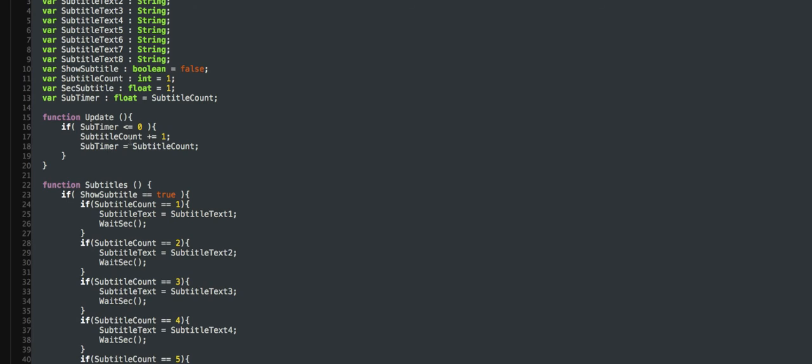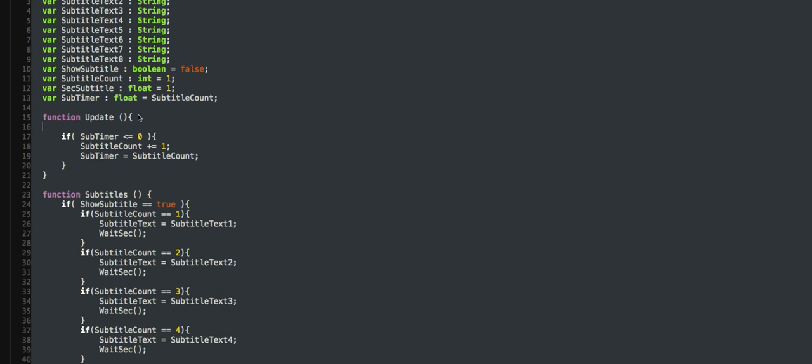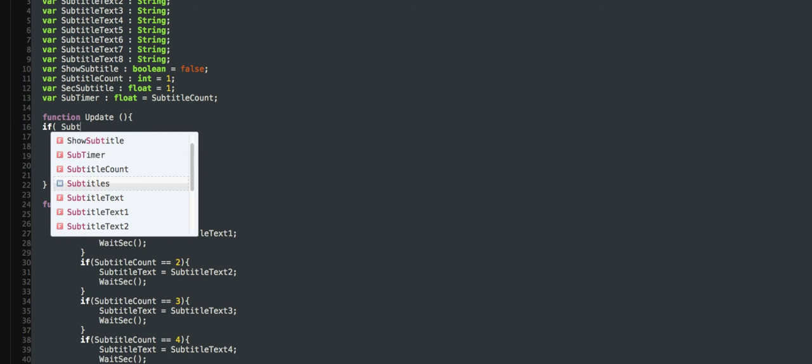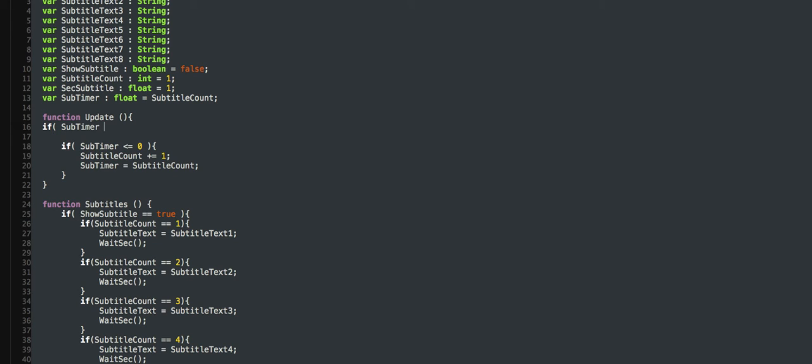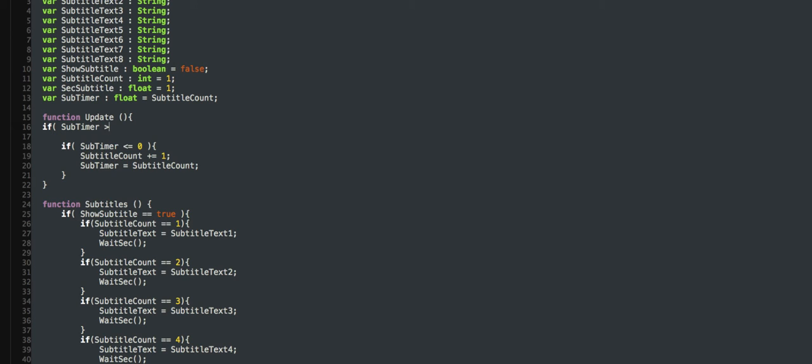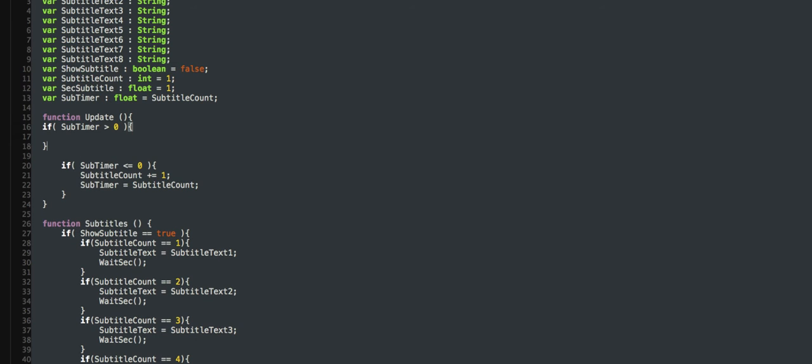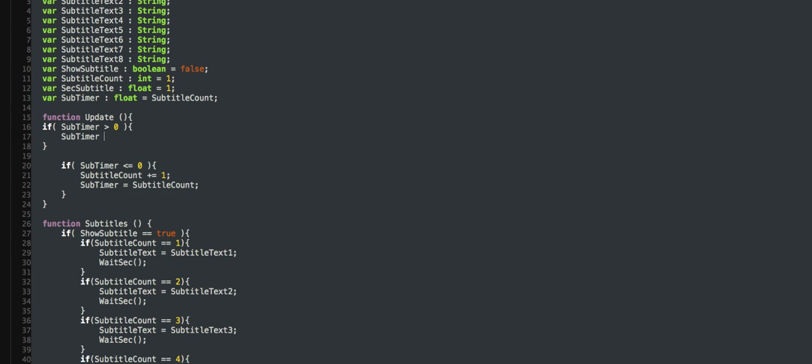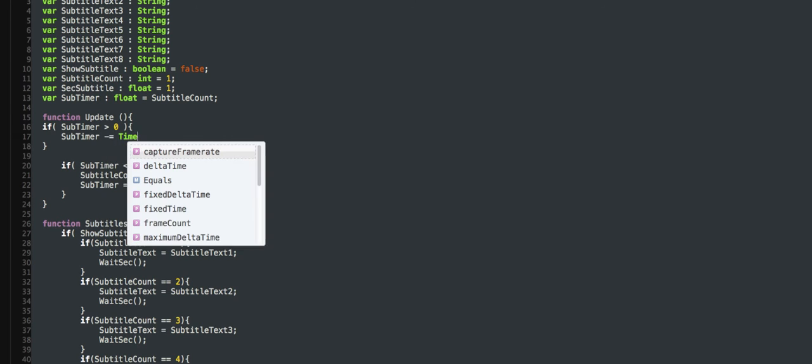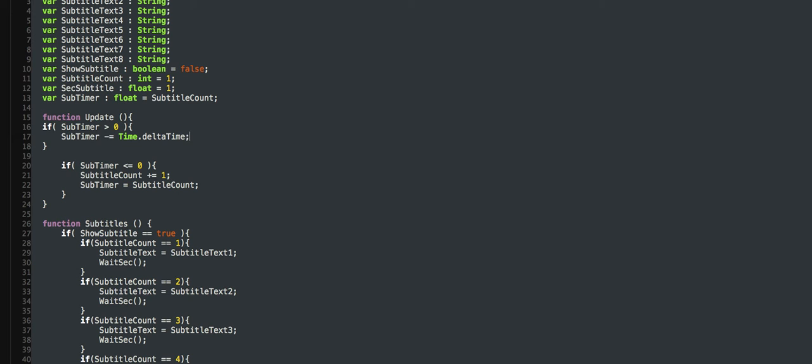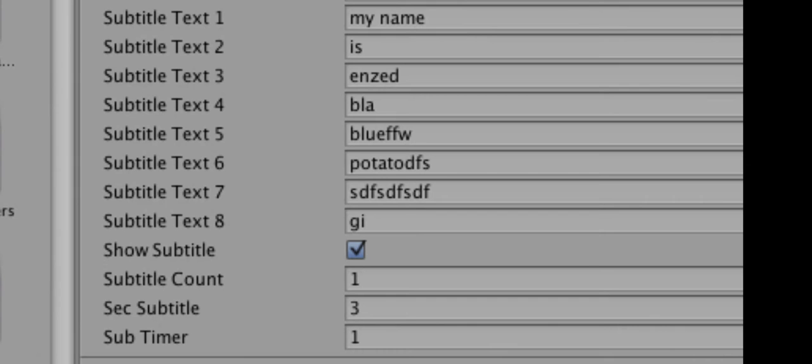Okay. Oh, okay. So, if subtimer is more than 0, subtimer minus equals time dot delta time. There we go. We're done.